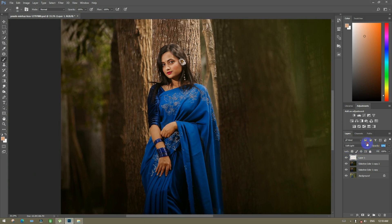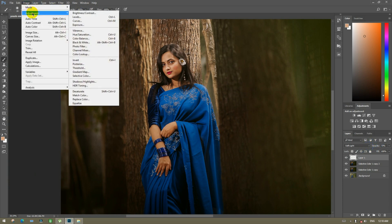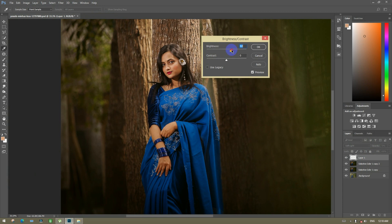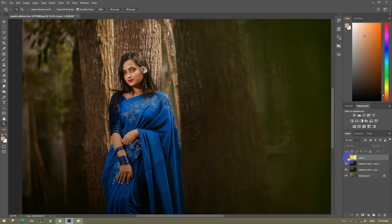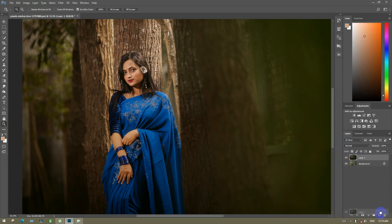Opacity to minus. Then image adjustment — adjustment to brightness. Then hit OK. Before and after.